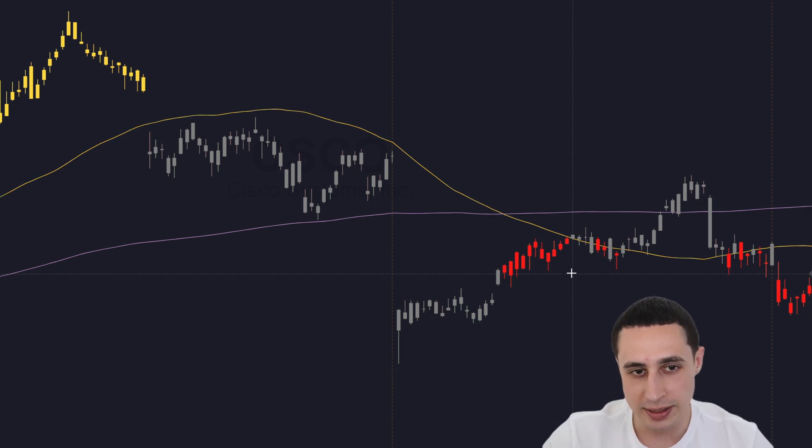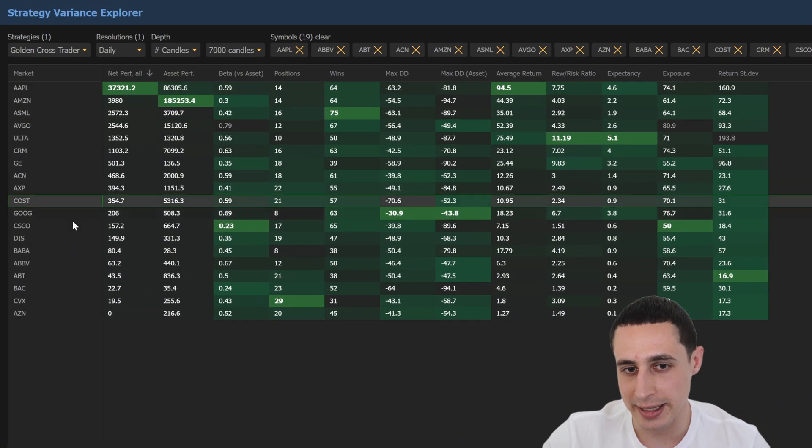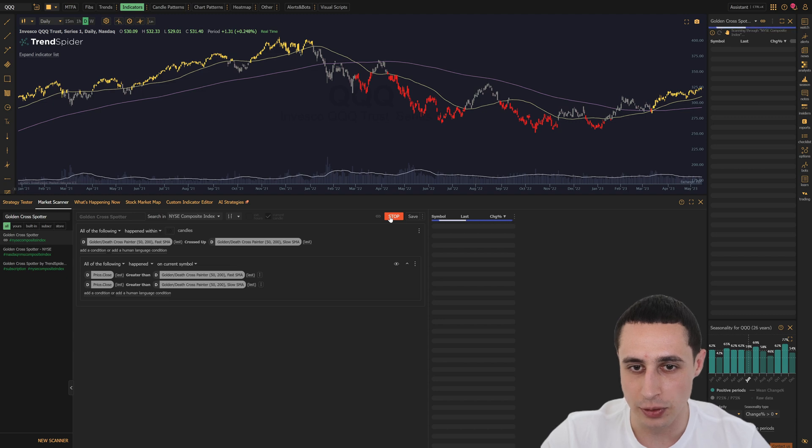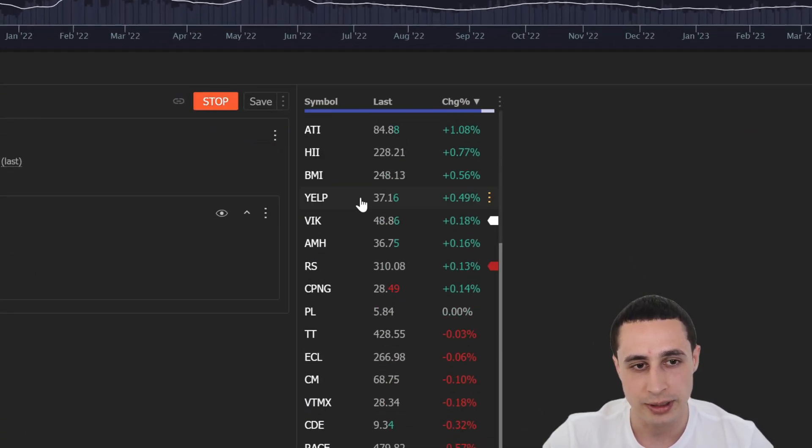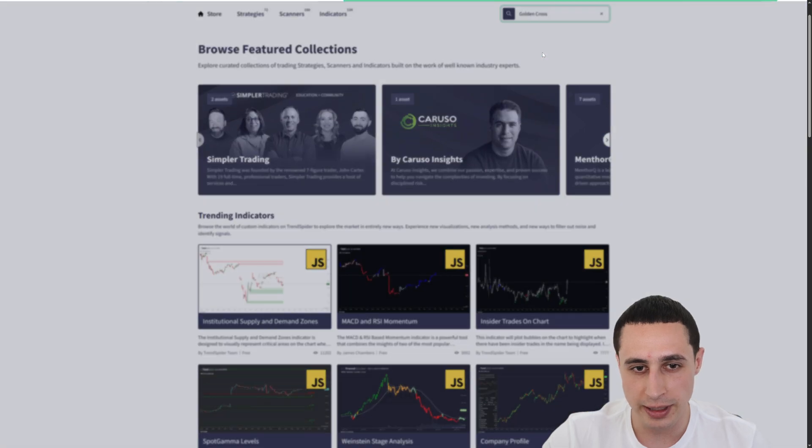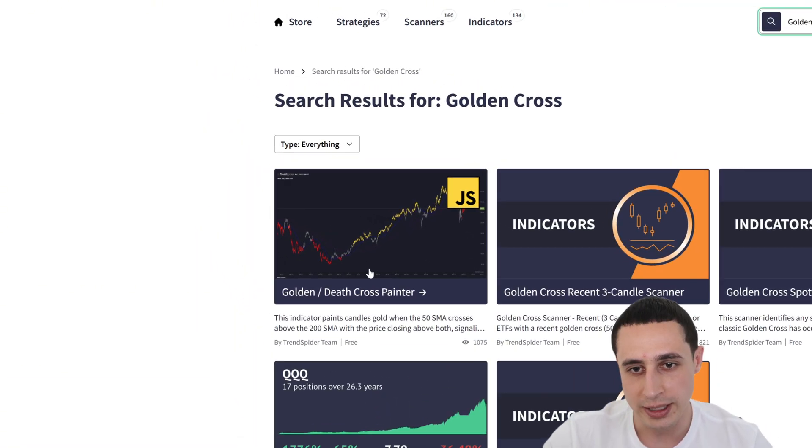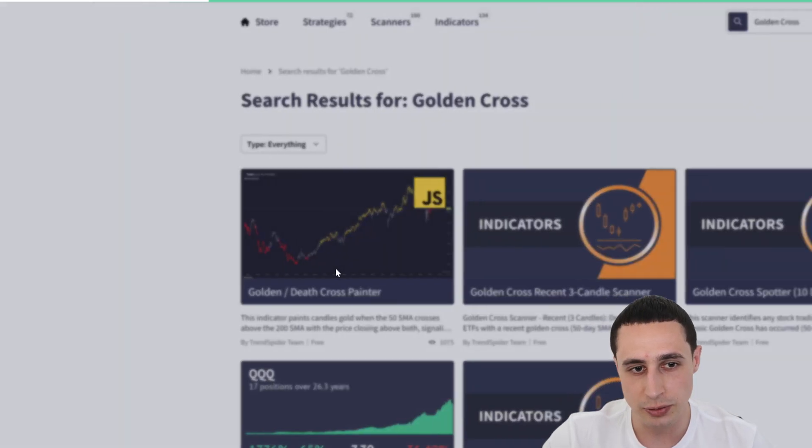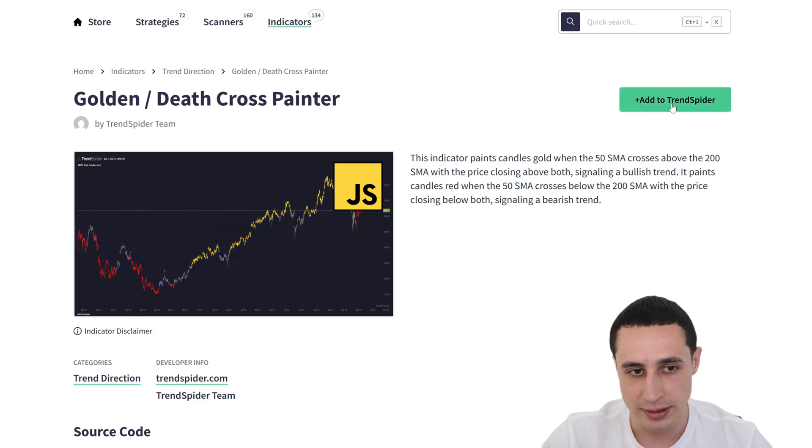With this indicator, we can easily backtest and scan for golden cross setups without having to write any code. So you can import this custom indicator for free using the link below and start using it to identify and backtest golden crosses today.